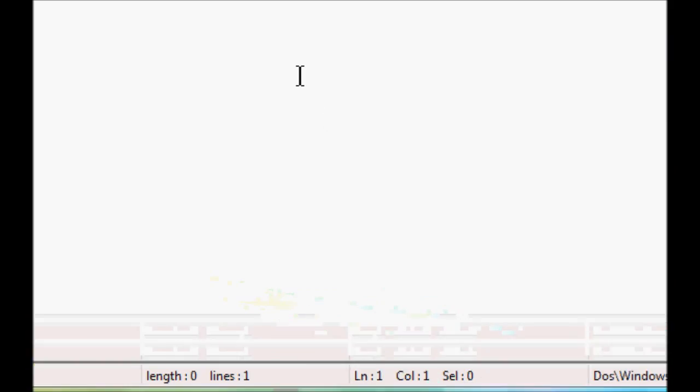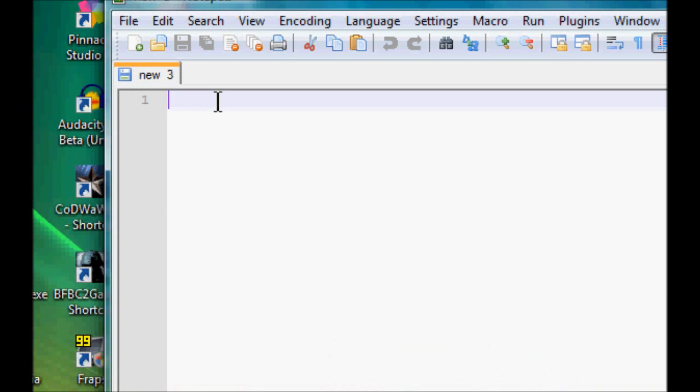Here's Notepad++. It does stuff like it colors text, so if I'm coding in HTML I could just literally type in HTML and close the tag and it would color that.